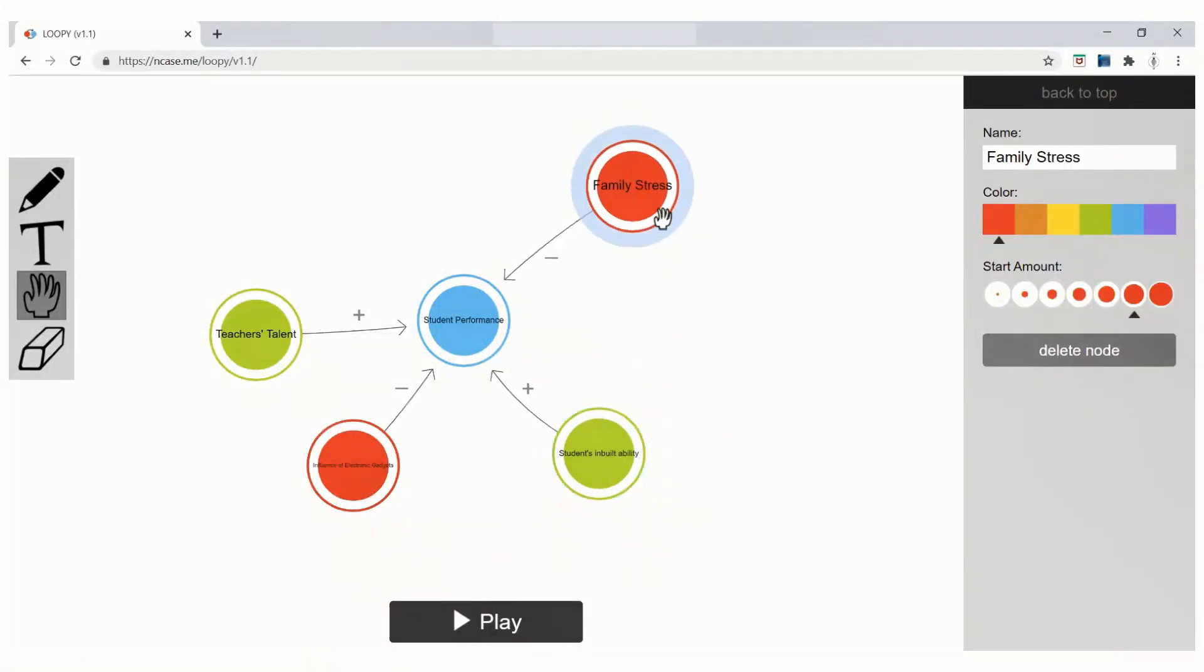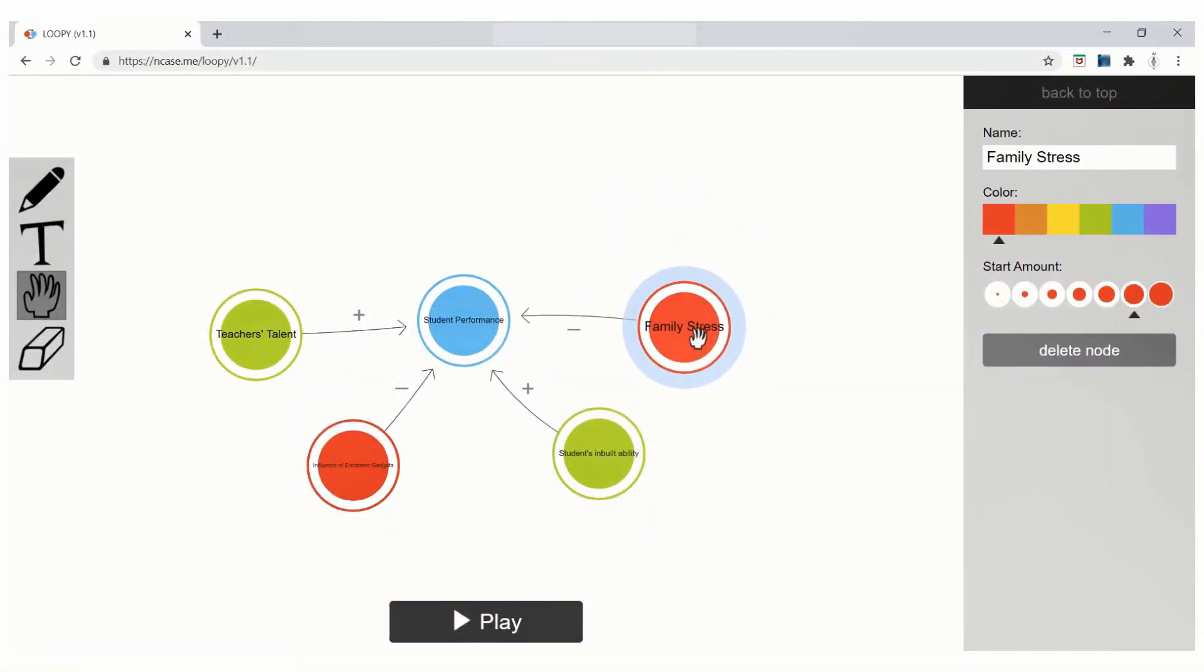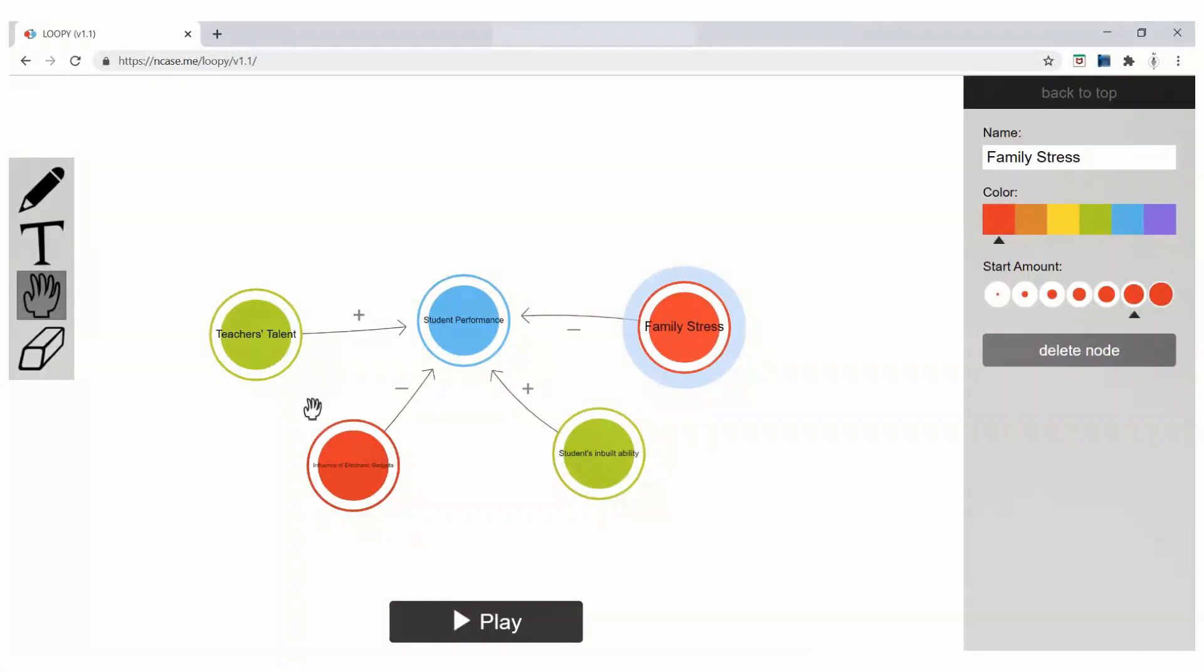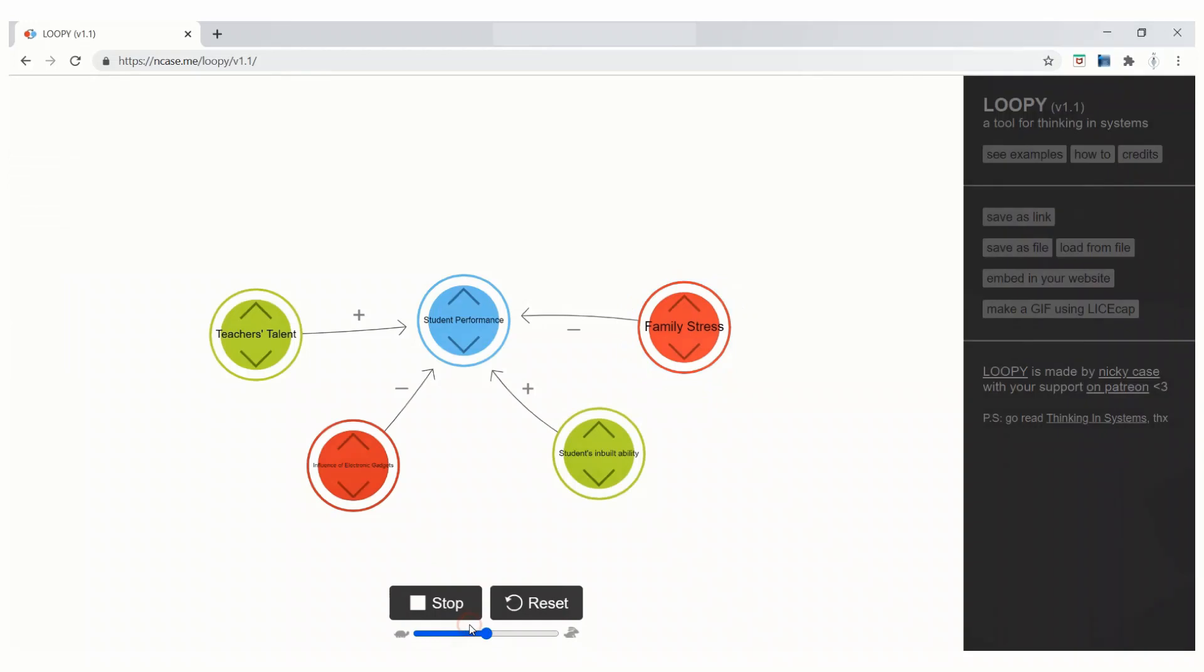Now, I am going to move these. As you can see, I am moving the data features with the help of this move tool. We can click on the play button once it is done.